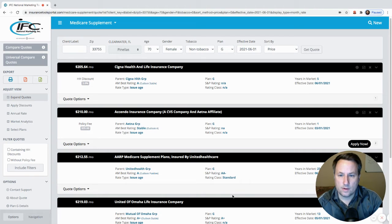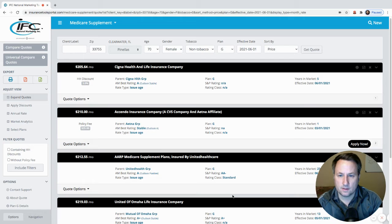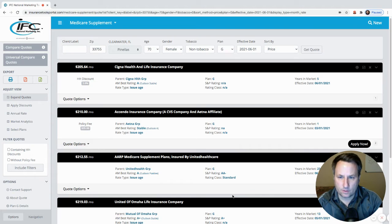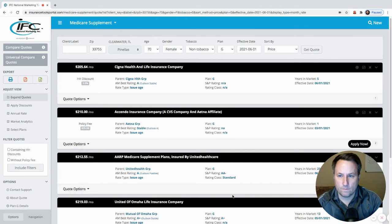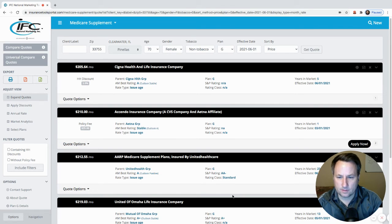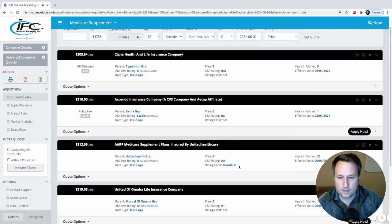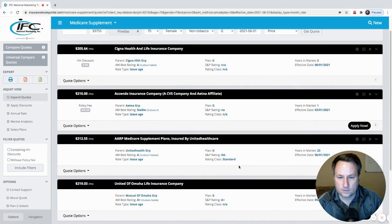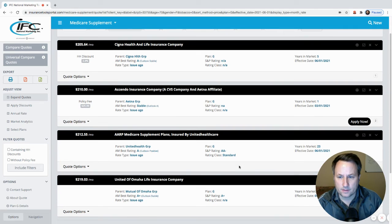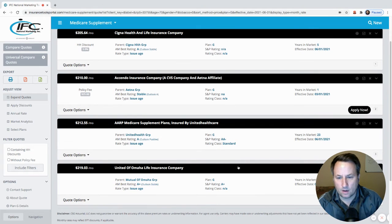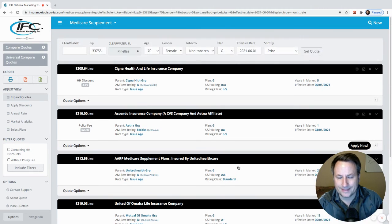So in this sample quote today, as you can see the rates that I have here on the screen for Cigna for Plan G for a 70-year-old female in Pinellas County, Florida is $205.64. Ascendo is $210. Ascendo is an affiliate of Aetna. AARP, which is United Healthcare, is $212.55, and Mutual of Omaha or United of Omaha Life Insurance is $219.